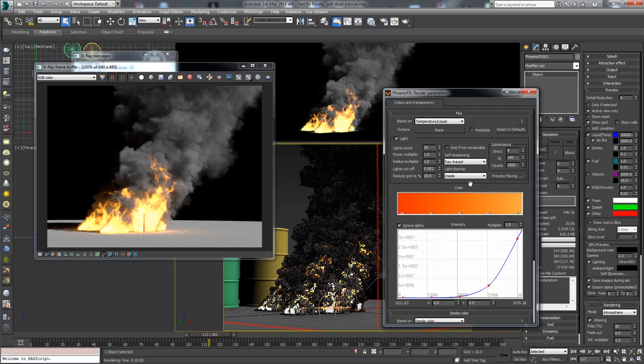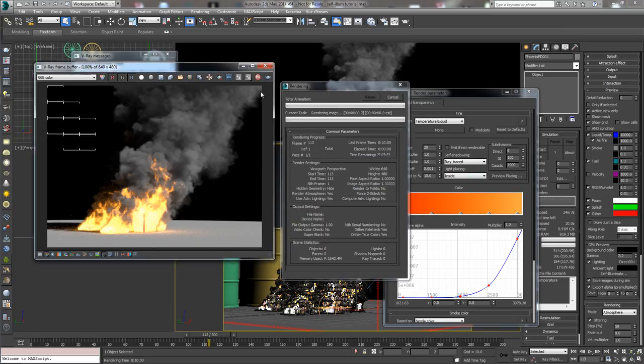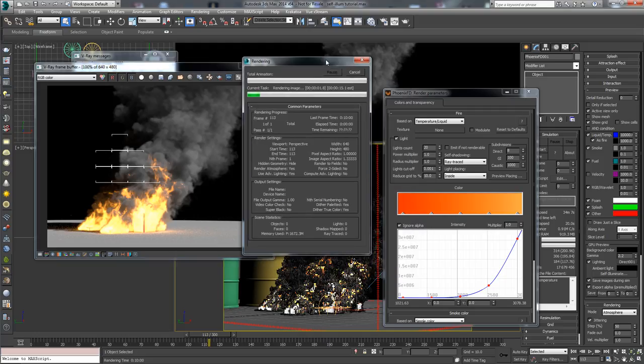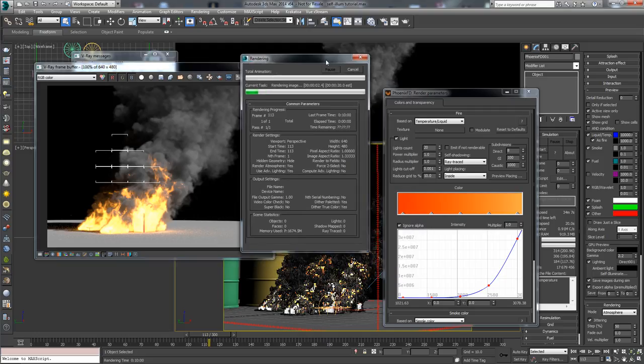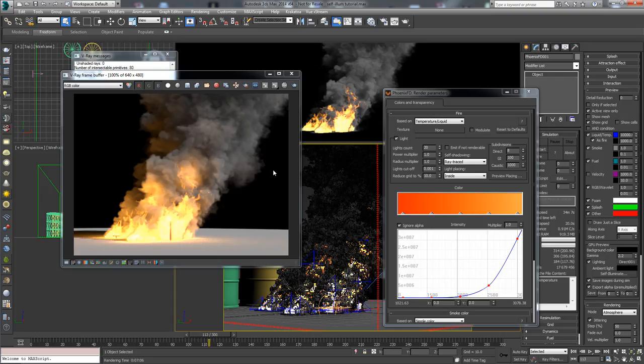We leave everything else as it is and start rendering this frame. 7 minutes later we got this render.